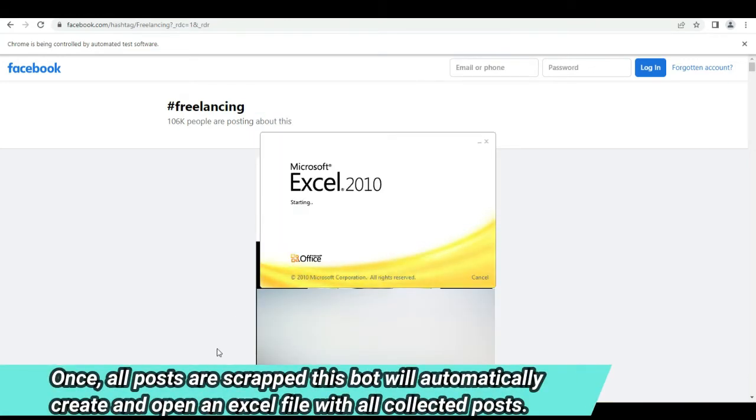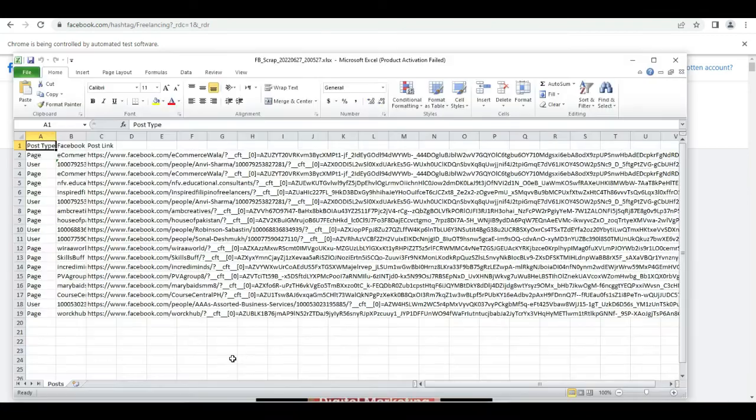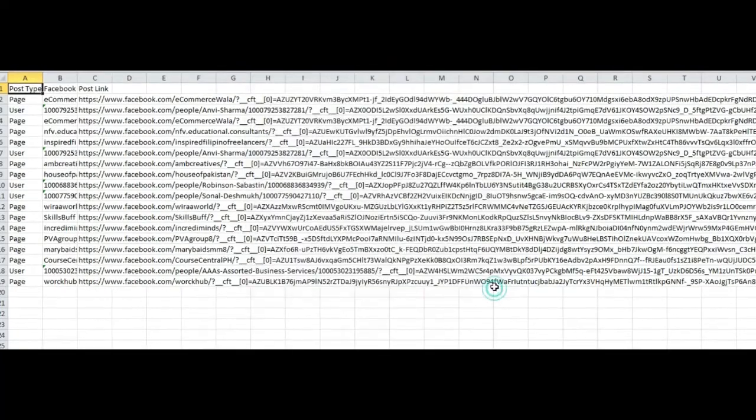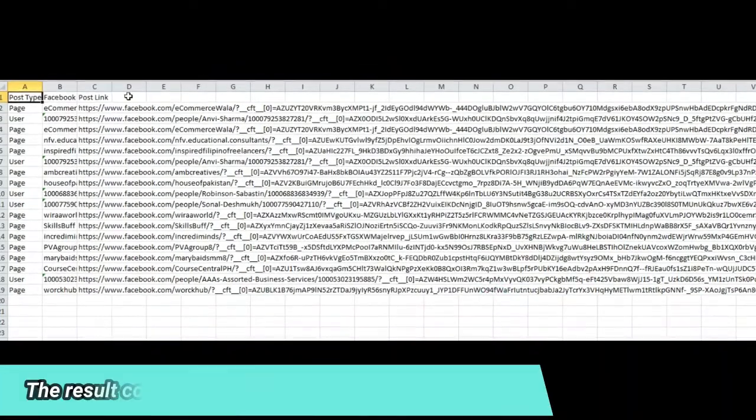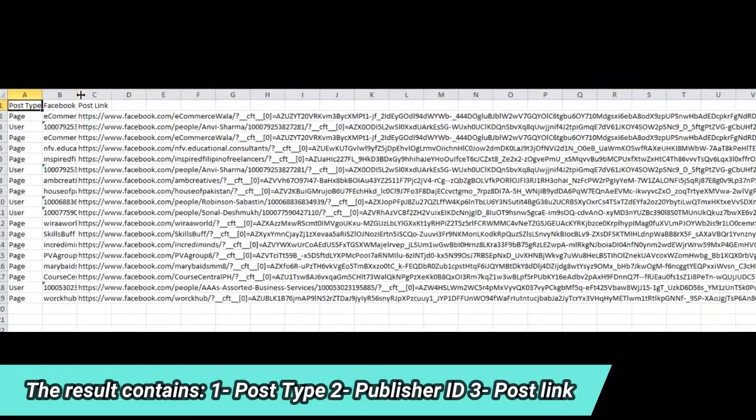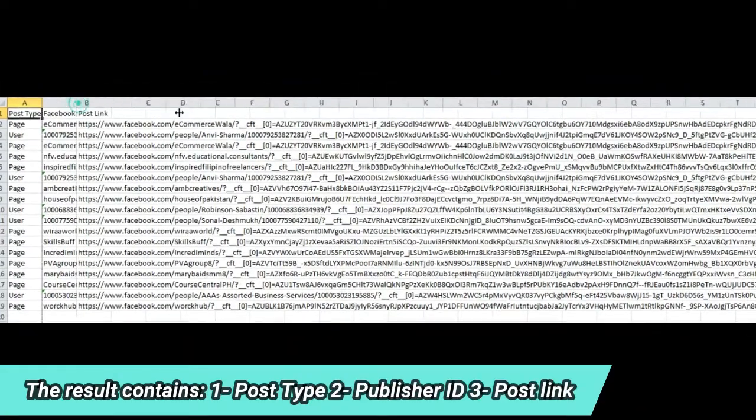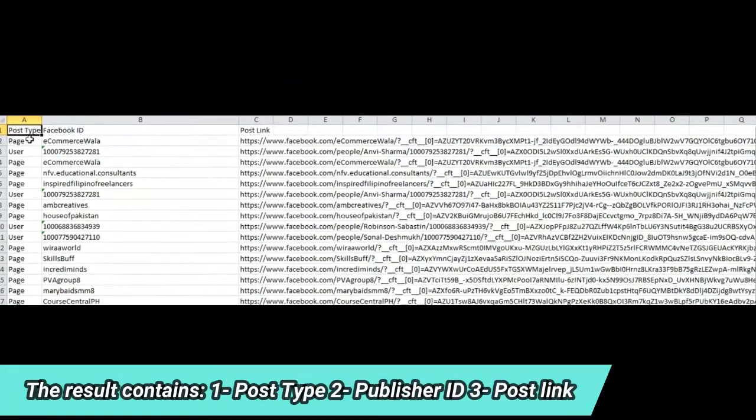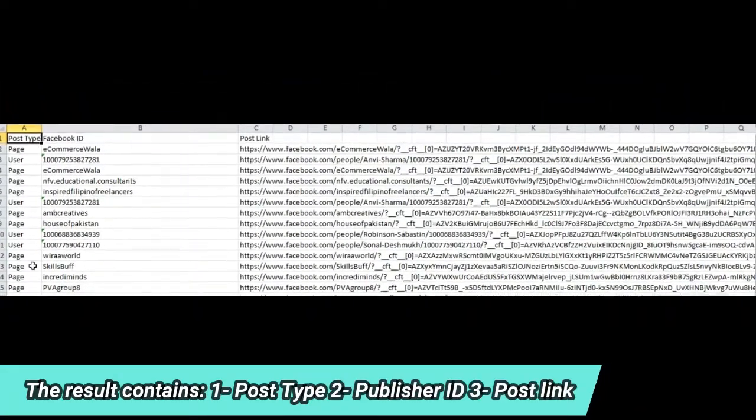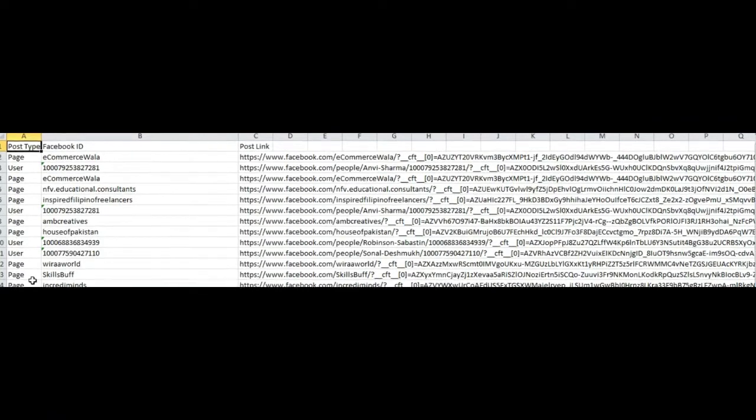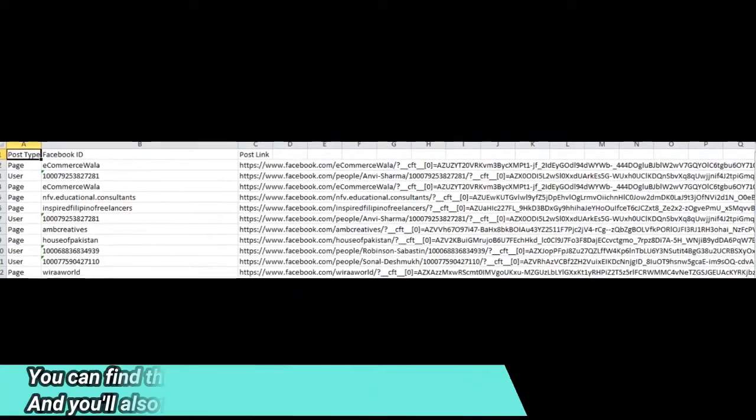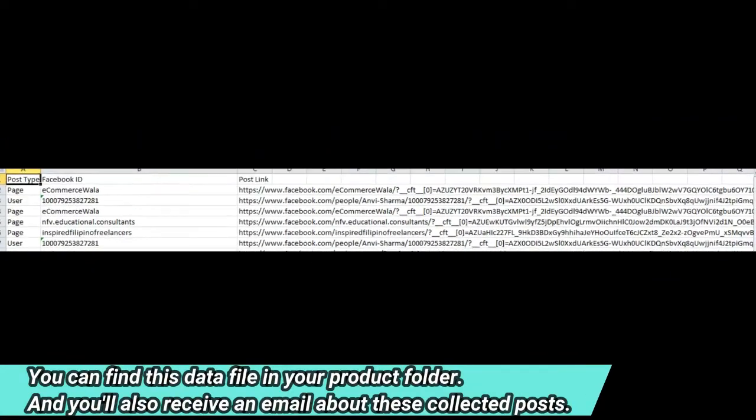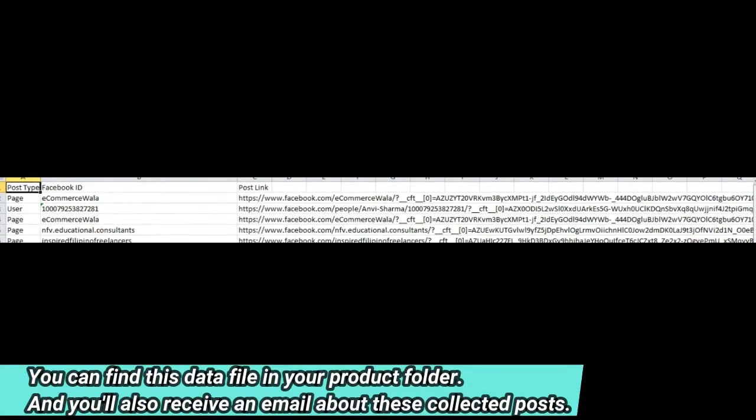Once all posts are scraped, this bot will automatically create and open an Excel file with all collected posts. The result contains: one, post type; two, publisher ID; three, post link. You can find this data file in your product folder, and you'll also receive an email about these collected posts.